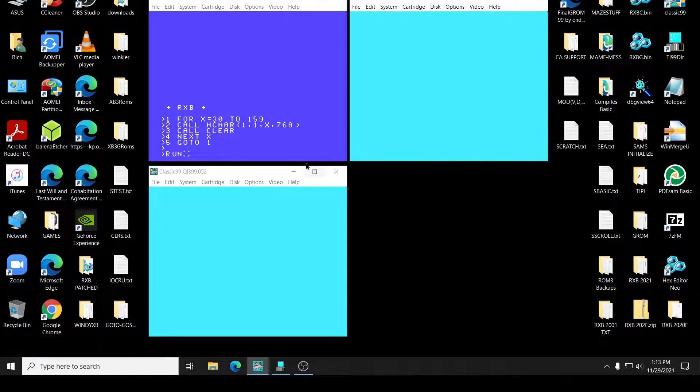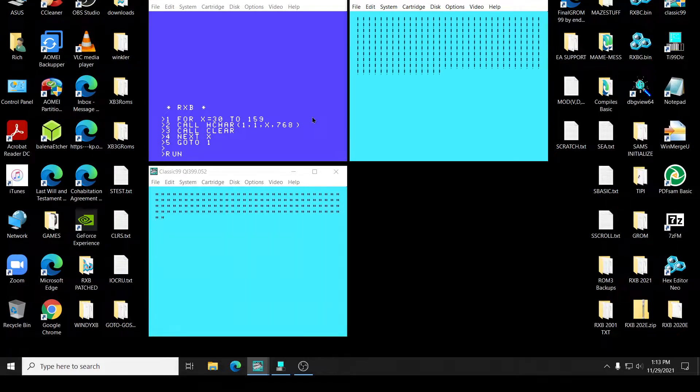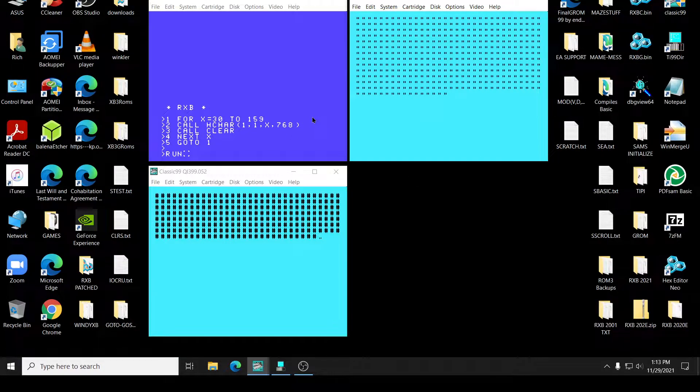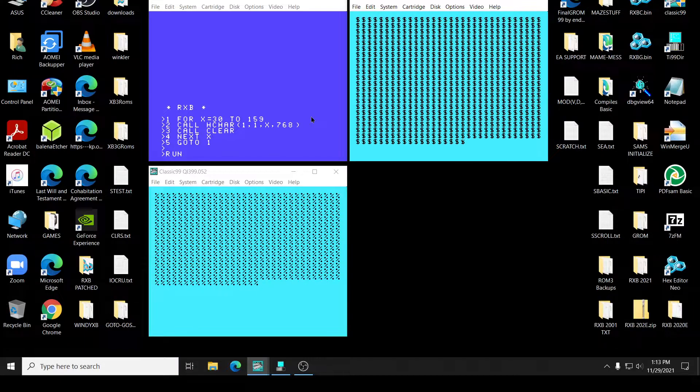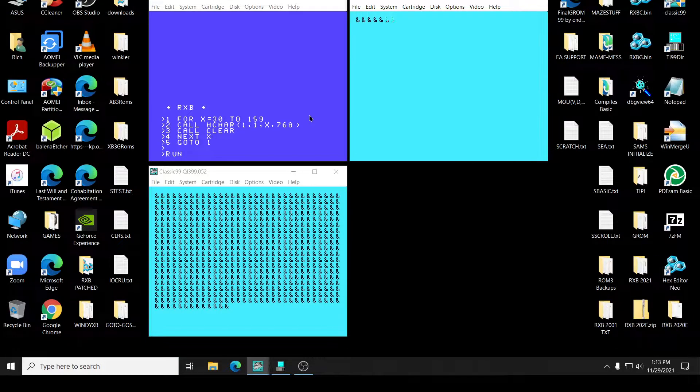We'll just hit enter here. And XB3. And I'm going to give it a second for these guys to get caught up. Okay. Okay. They're pretty close.